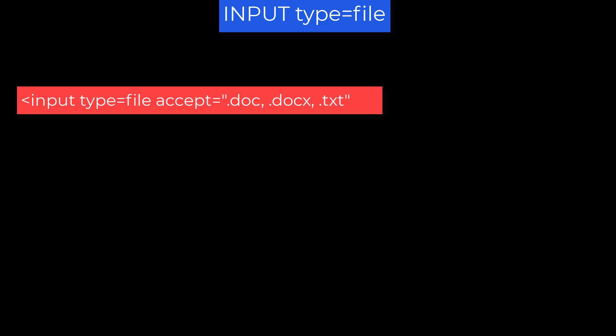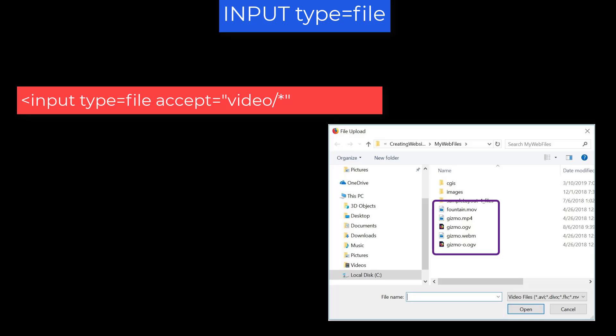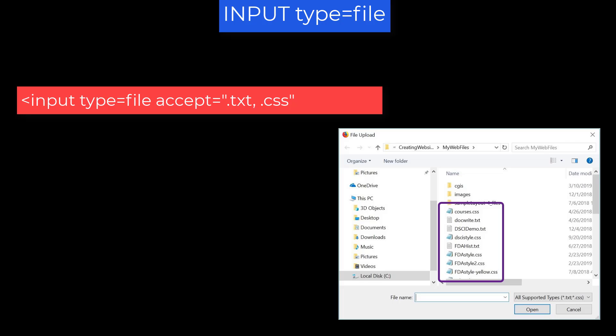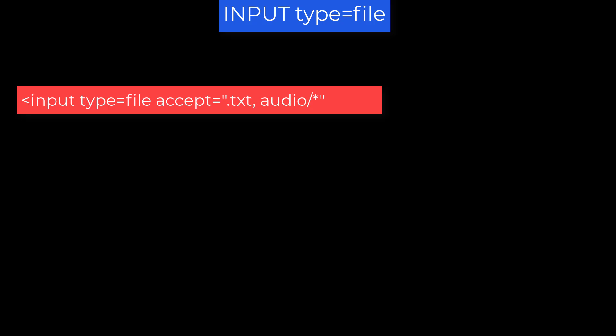So for example, if you specified Accept equals video slash star, you might see the following. So you'll notice there's only five files and their extensions are video type extensions. While if you coded Accept equals .txt, .css for the same directory, the list might look like this. So you see our file names all end in .txt or .css. You can mix and match. For example, Accept equals .txt, audio slash asterisk will display the list of all files with a .txt extension and all files with extensions that fall into the audio category, such as .mp3 or .wav and so on.